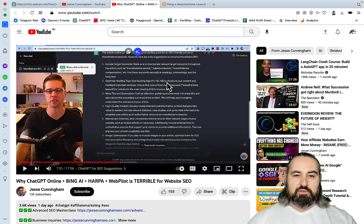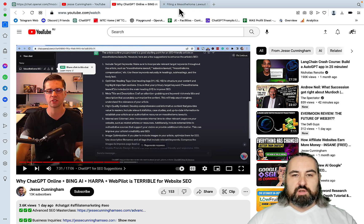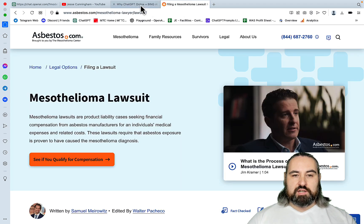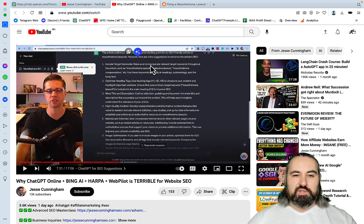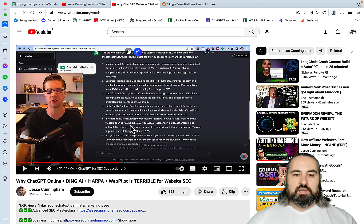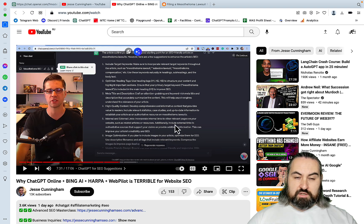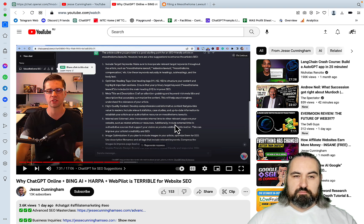Some of them are here on the screen. So ChatGPT is saying that in order to outrank this article, you need to include keywords, optimize headings, use meta titles, internal and external links. So everything that we know already. So I thought I would give it a shot.